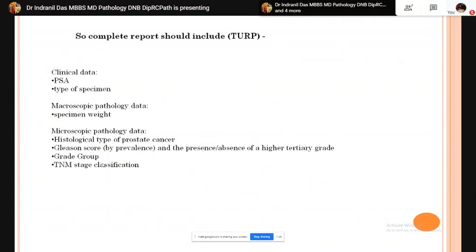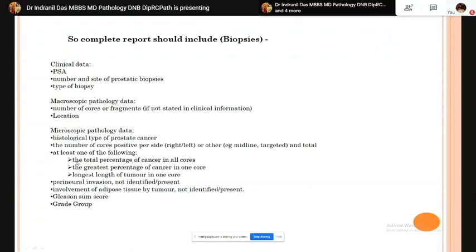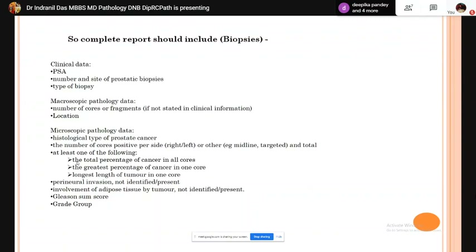For TURP specimens, clinical data is the same (PSA, type of specimen); macroscopic data includes specimen weight; microscopic data includes histological type and TNM classification. For biopsies, microscopic data should include histological type, number of cores positive per side (from typically 12-core biopsy), and at least one of the following: total percentage of cancer in all cores, greatest percentage of cancer in one core, or longest length of tumor in one core. Also report presence or absence of perineural invasion, involvement of adipose tissue, and Gleason score and grade group.